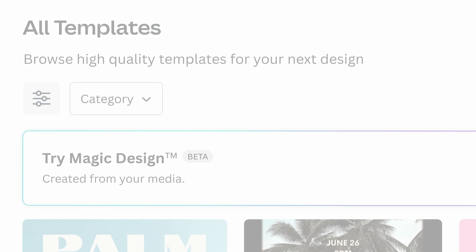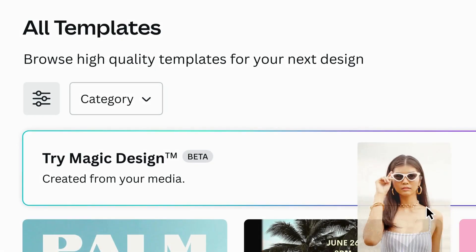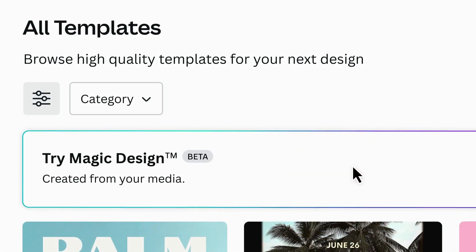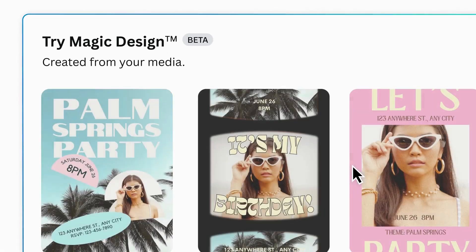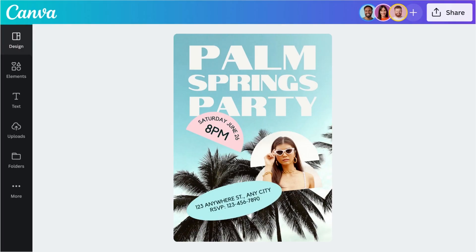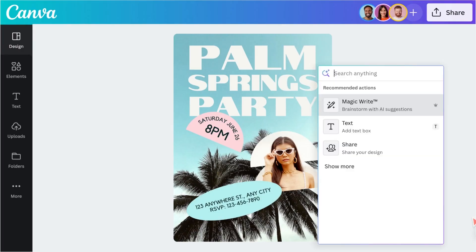With Magic Design, you can say goodbye to endless template scrolling and say hello to more time crafting your vision. And it doesn't stop there. Magic Design can help you take your presentations to the next level with personalized design ideas that'll wow your audience.